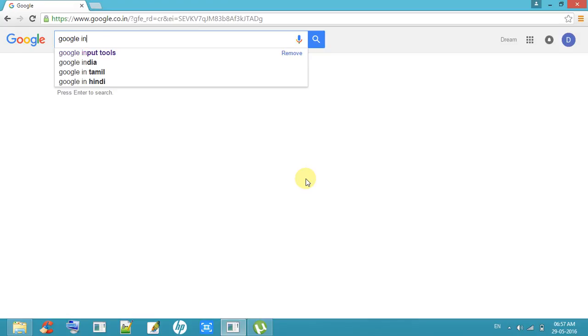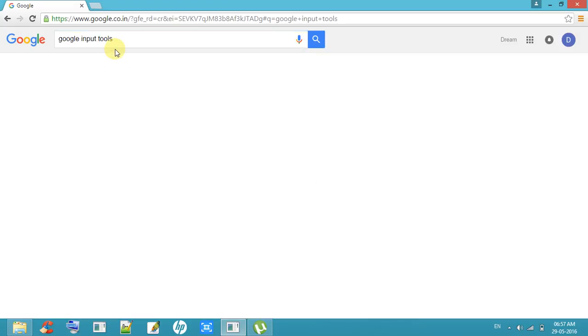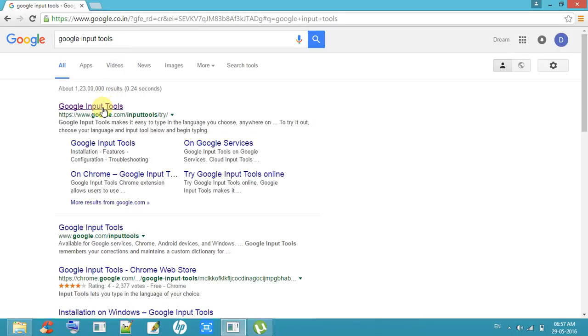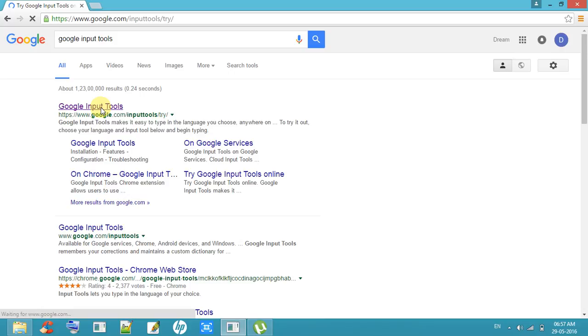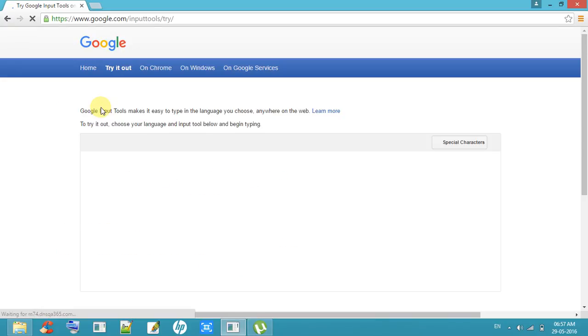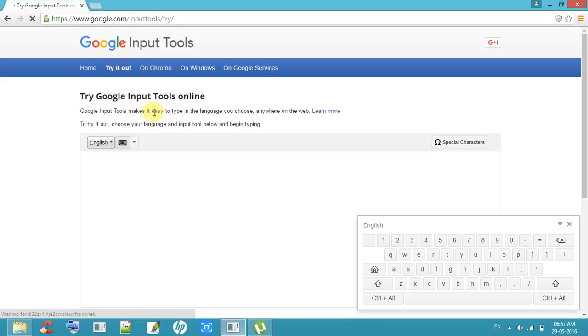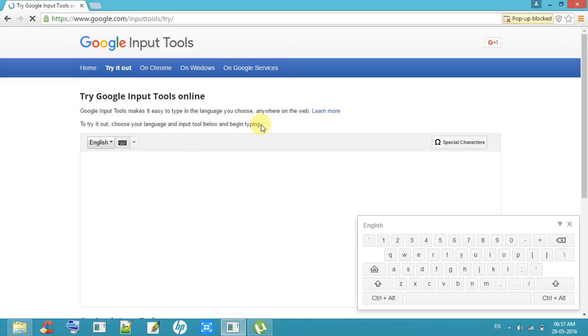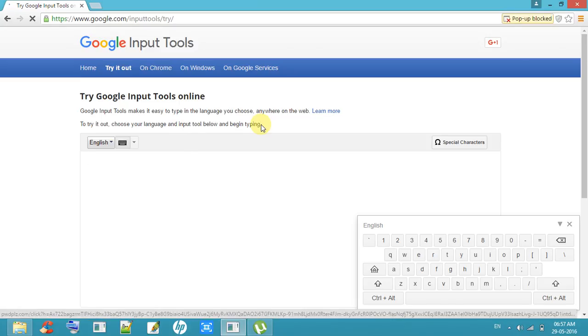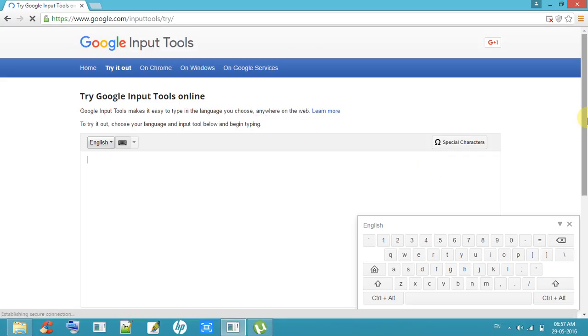Search for Google Input Tools and click on this link. This is provided by Google services. This is a very simple method to type in any language in the easiest way.